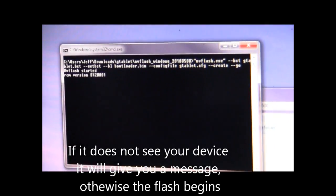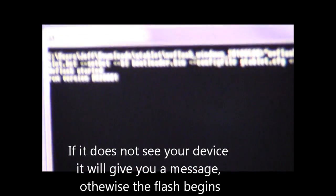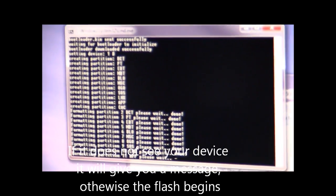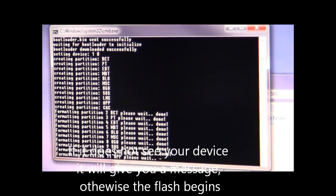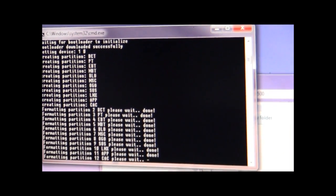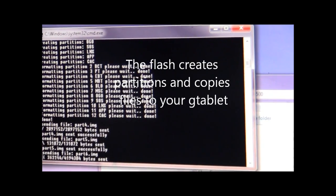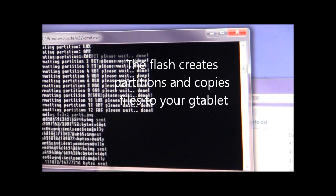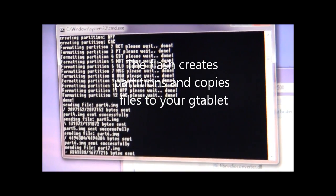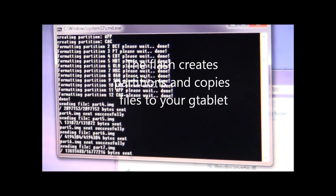If for some reason your device is not recognized, you will get a message up in the DOS box. It's going to go ahead and run down, it will format, create the needed partitions, format them, and then send the proper files over to your G-Tablet.